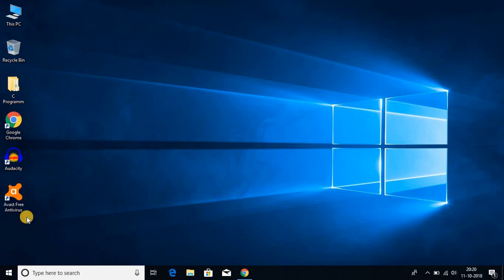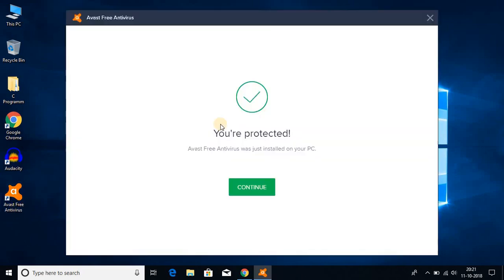The installation has been completed. Let me open Avast free antivirus. This is the welcome screen of Avast free antivirus. Here you can see that you are protected. I had just completed the installation on my computer. Let me click on continue.